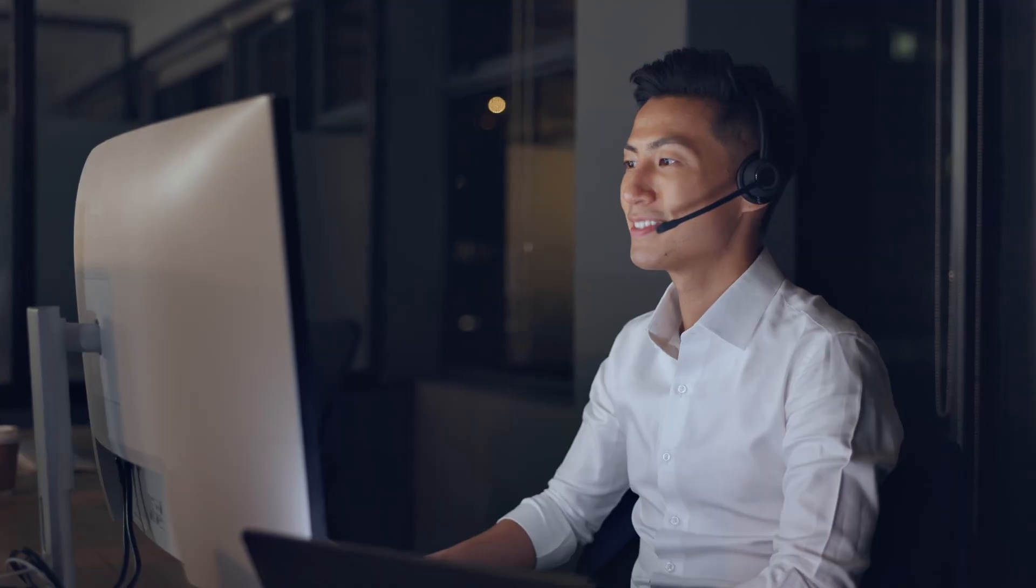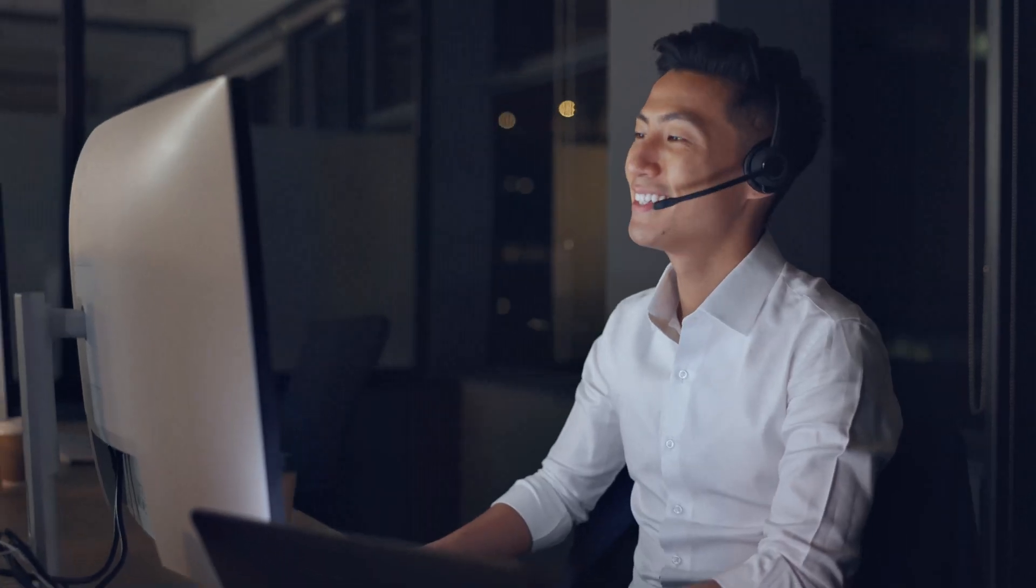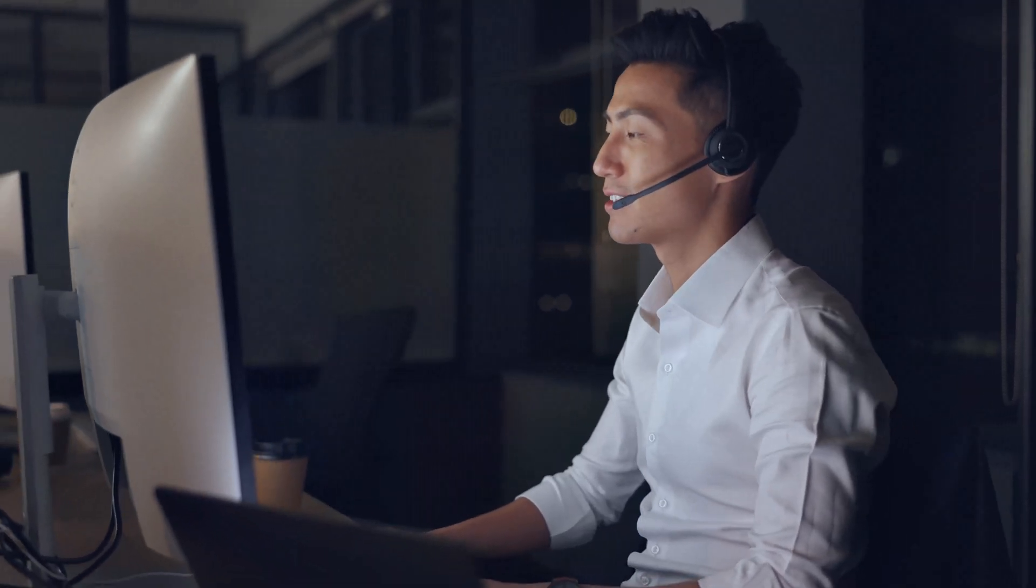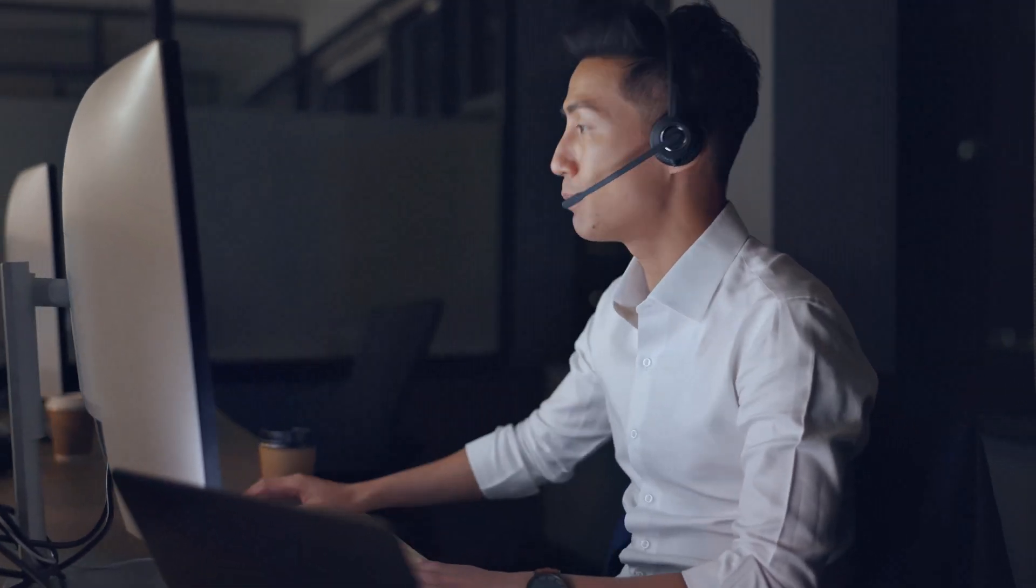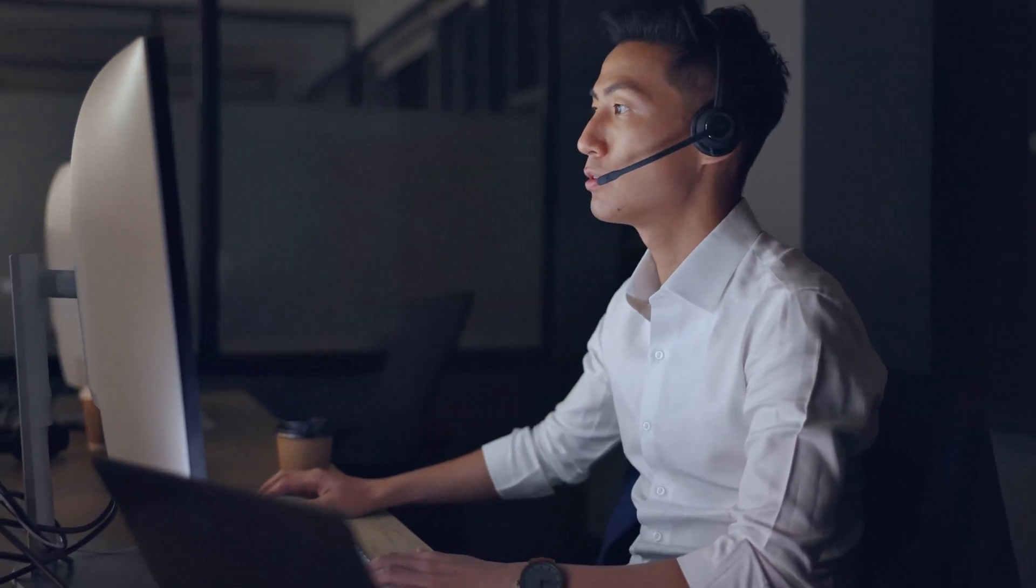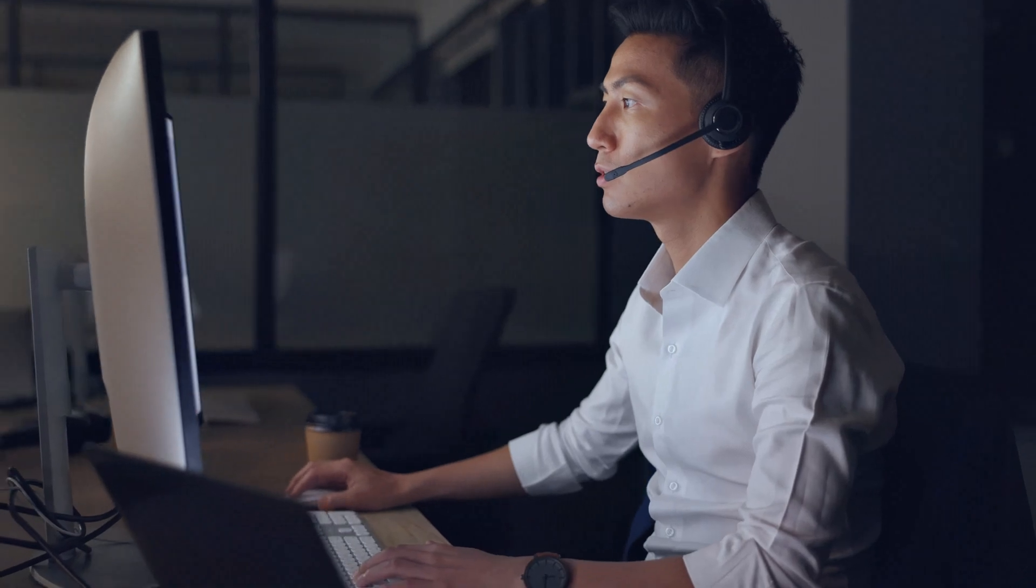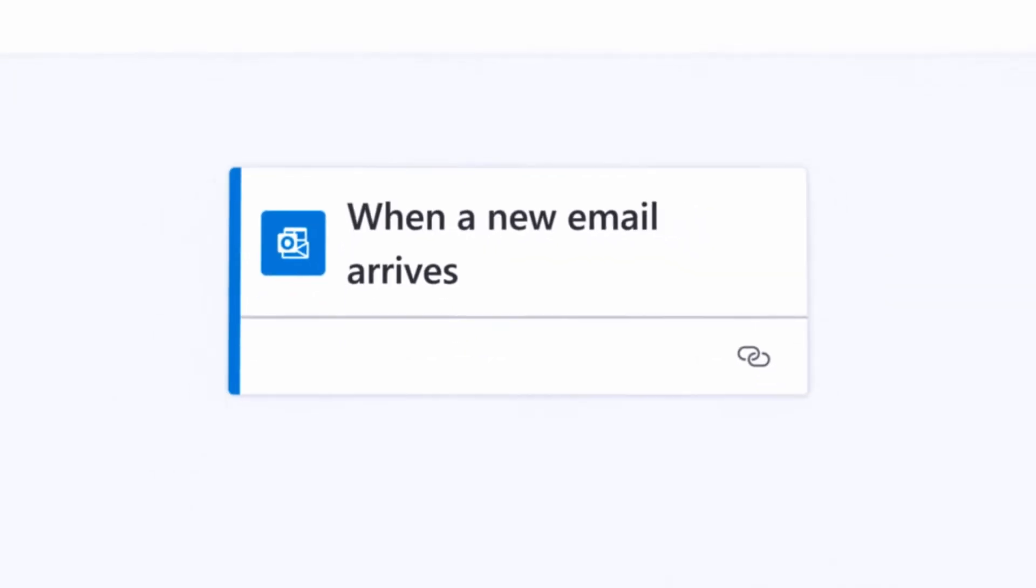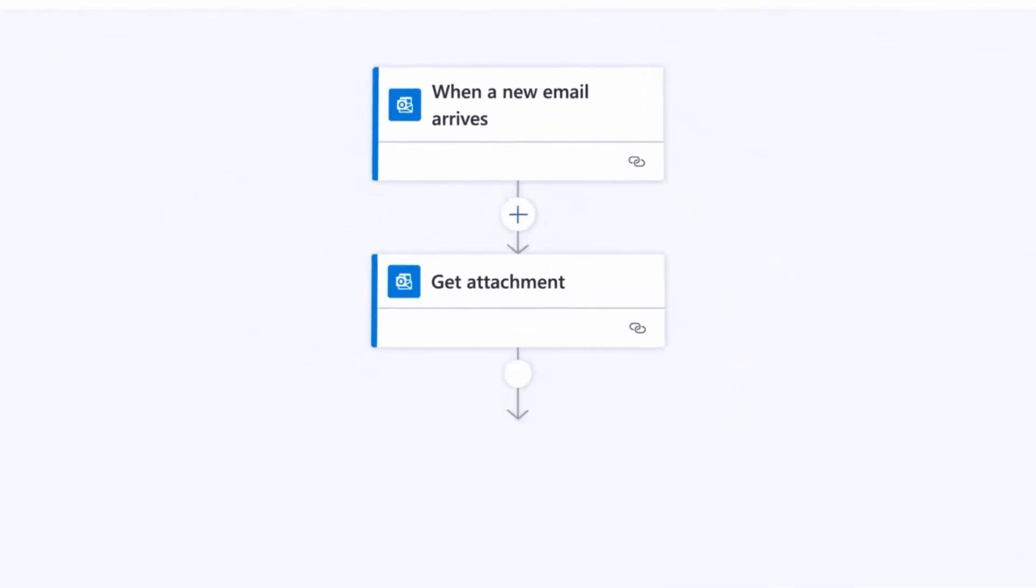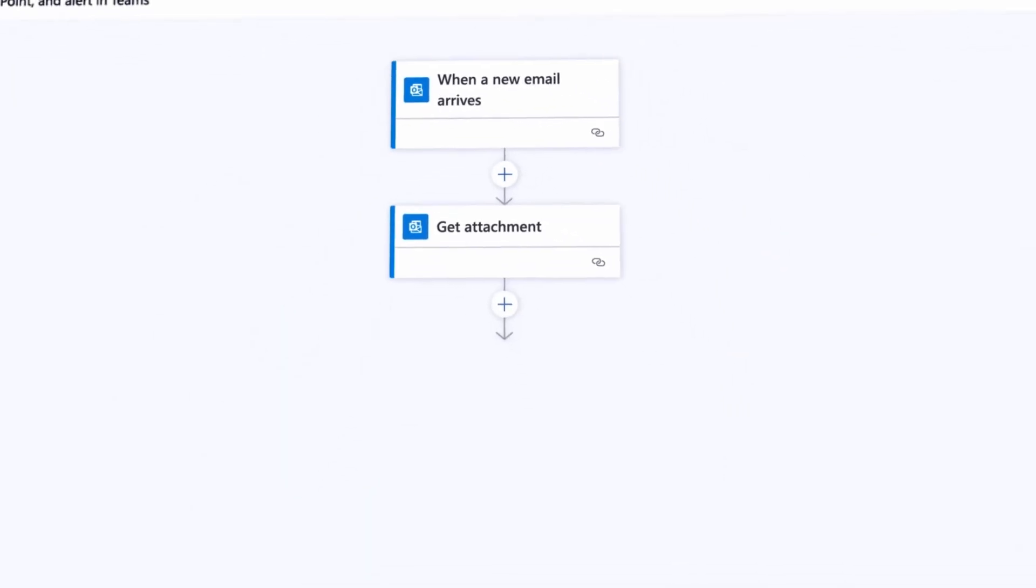For example, let's say your salesperson just closed a deal in your CRM. What if your recognition software could automatically send them a badge congratulating them? Or a customer success rep just finished a call with a customer? What if your feedback tool could send them a feedback template automatically?